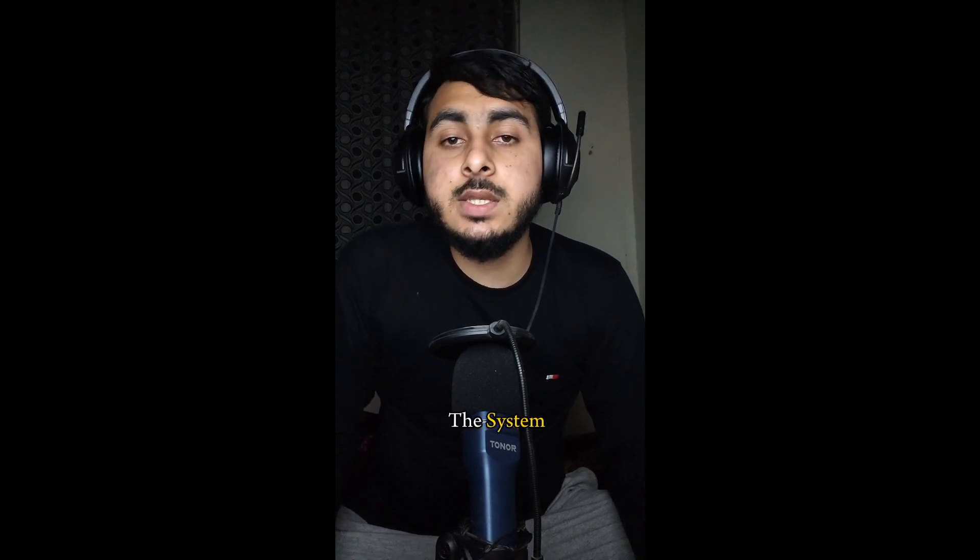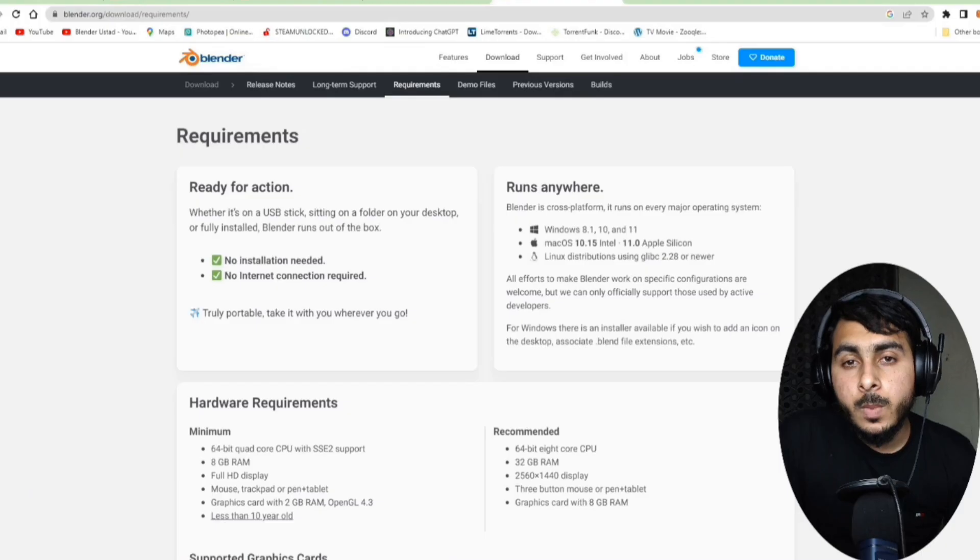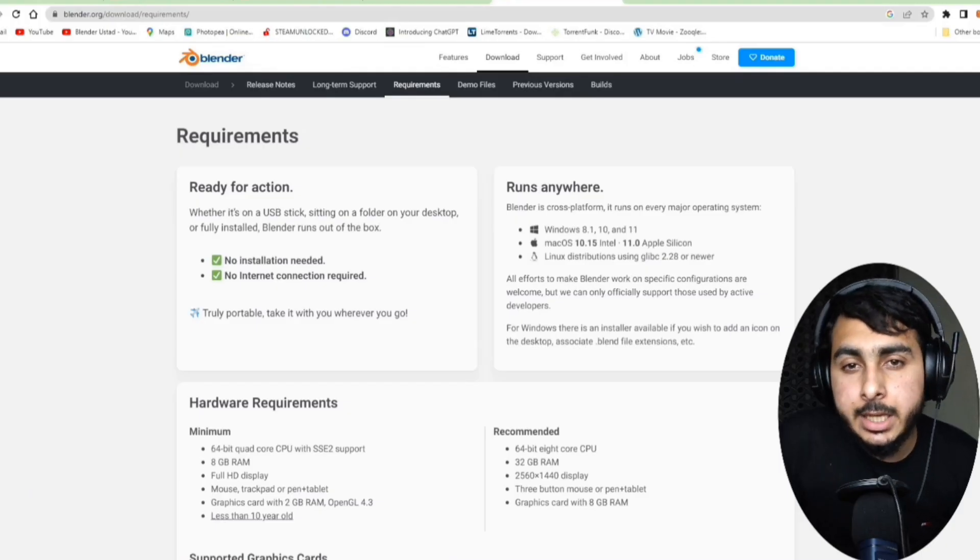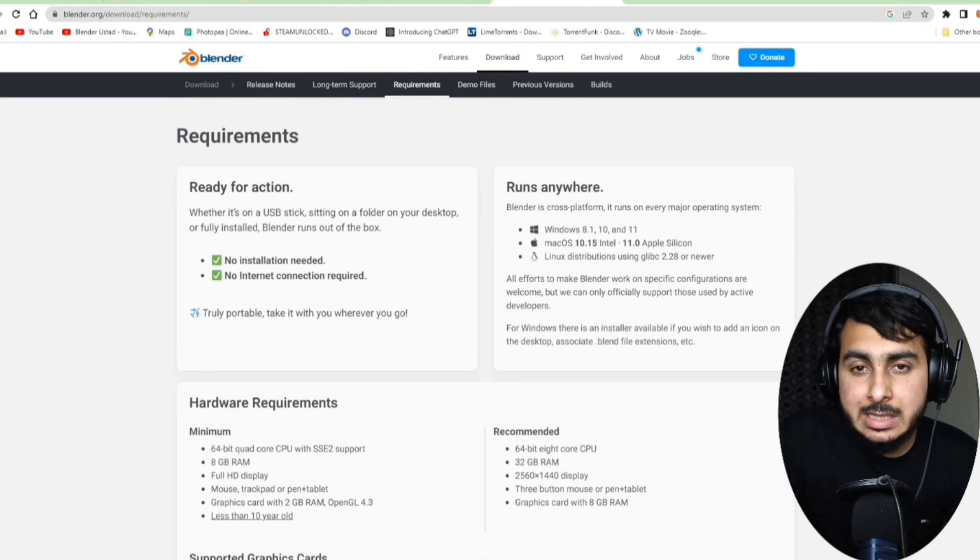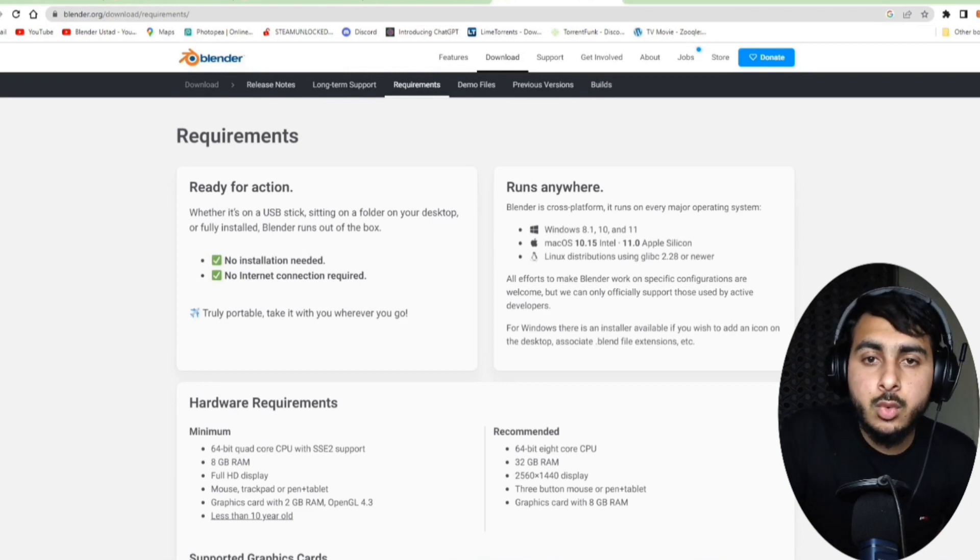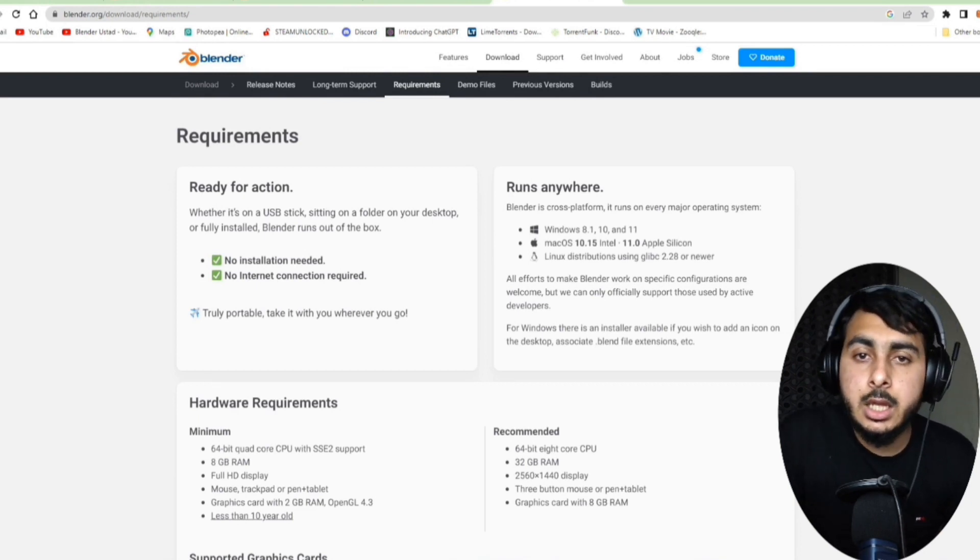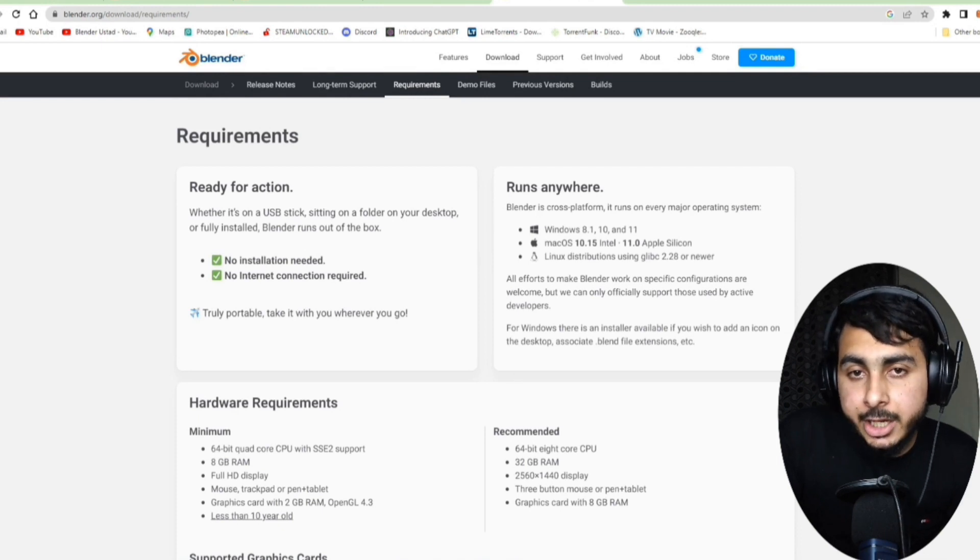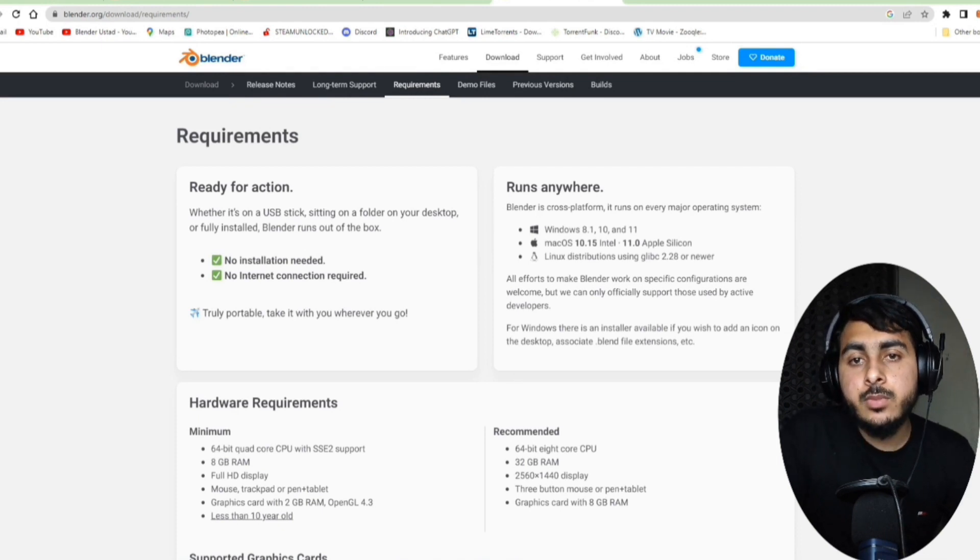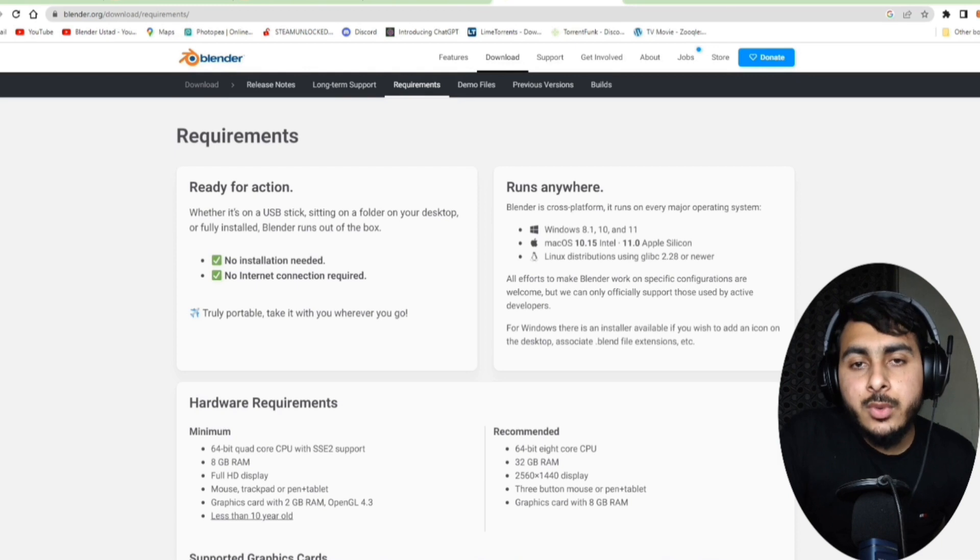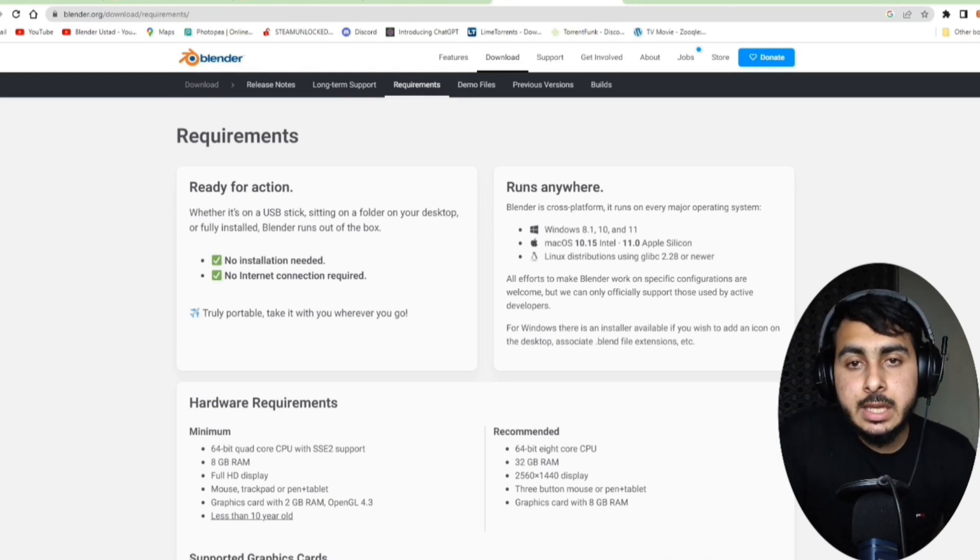Welcome back to the course. So it's the second lecture and in this lecture we will be covering the system requirements for Blender. We will be covering three things: the first thing is the minimum requirement, the second thing is the recommended requirements of system.